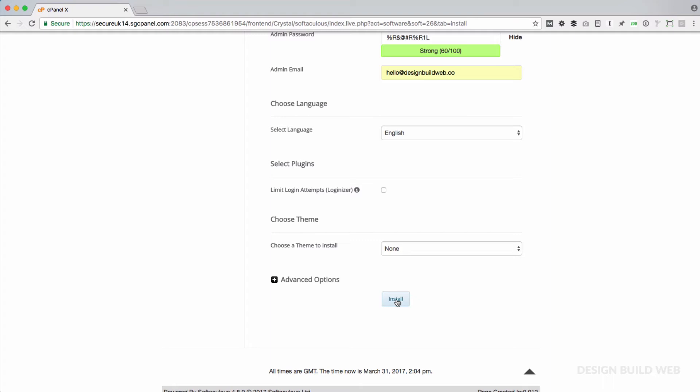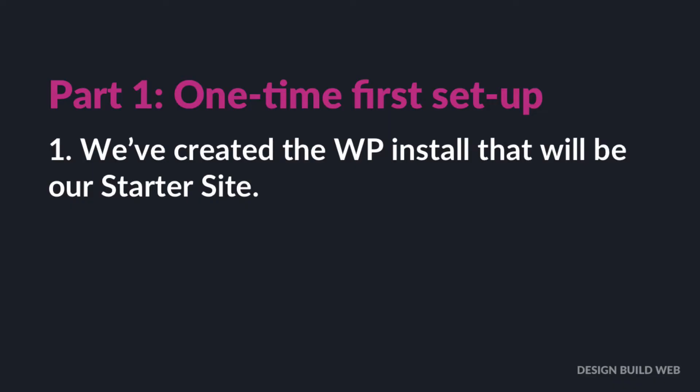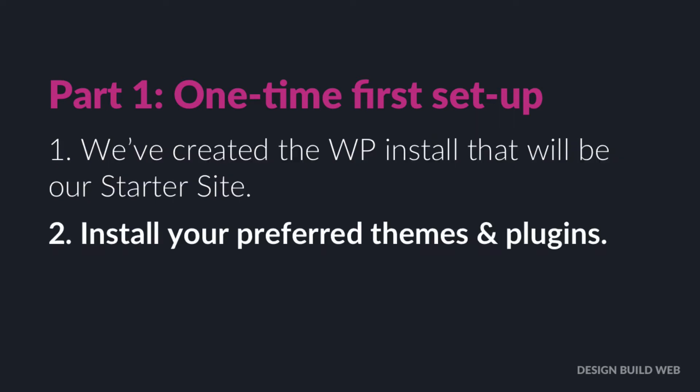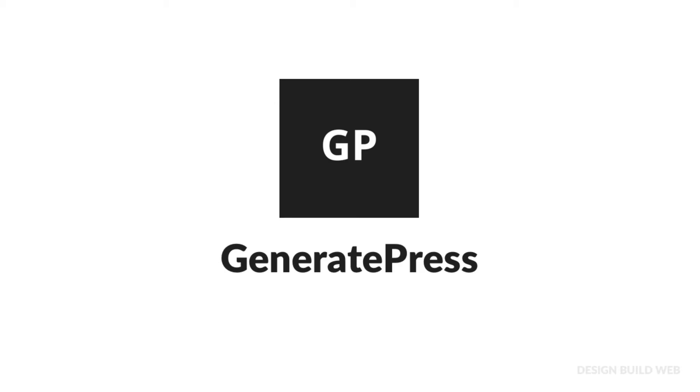With your host, you might see slightly different options here, you might see a slightly different layout. Different hosts have got different implementations of cPanel, but hopefully you'll see something pretty similar to what I'm seeing. Click Install, and with a bit of luck and the wind blowing in the right direction and everything, you should have success.